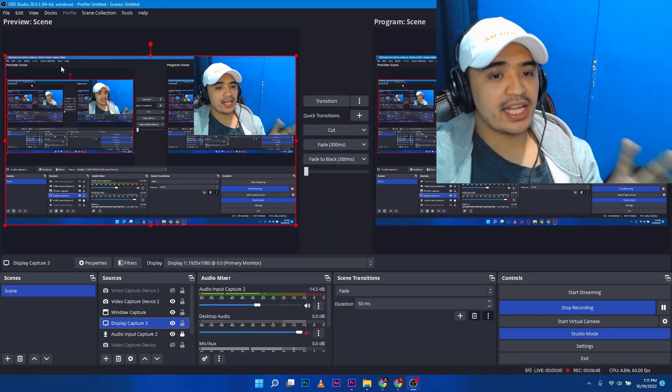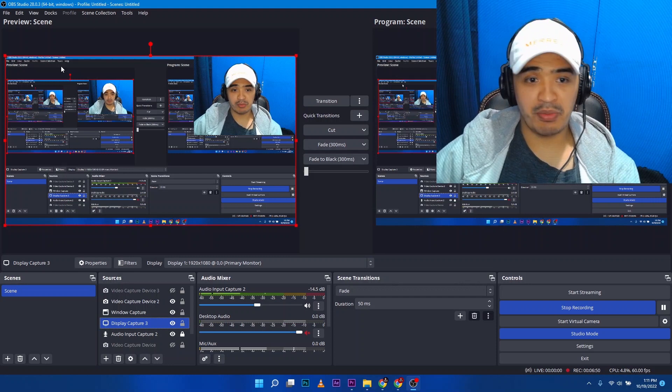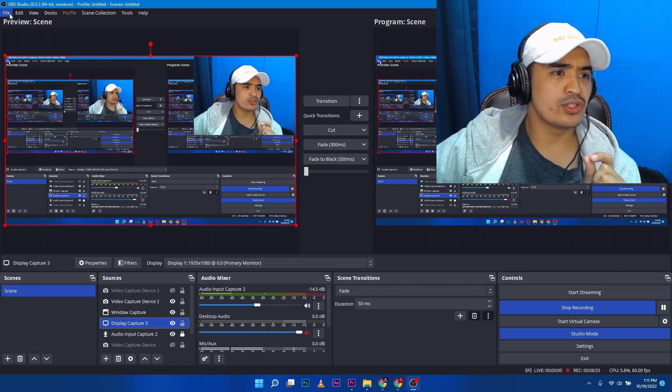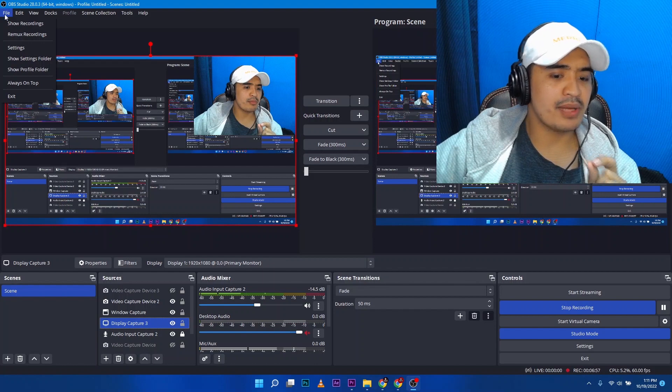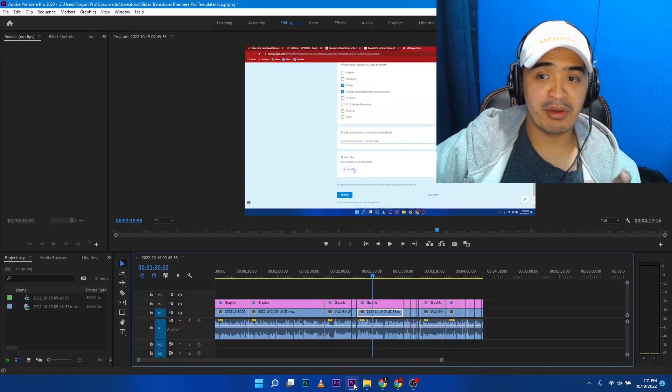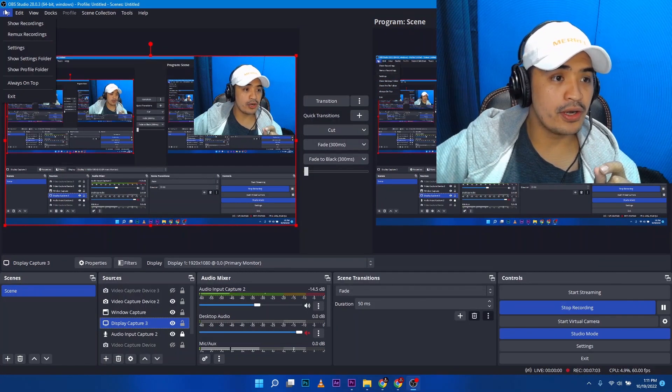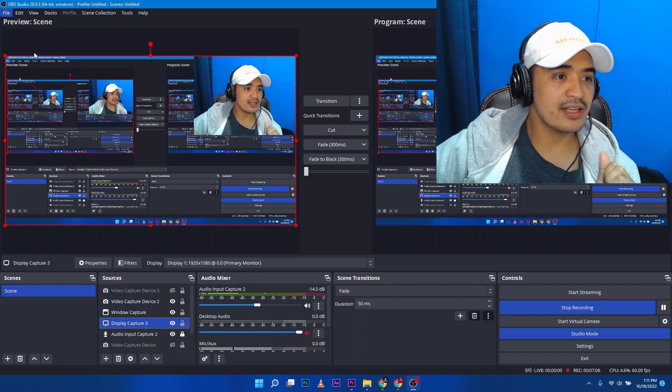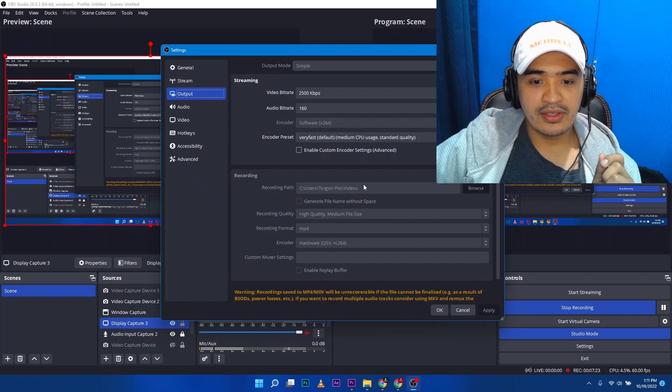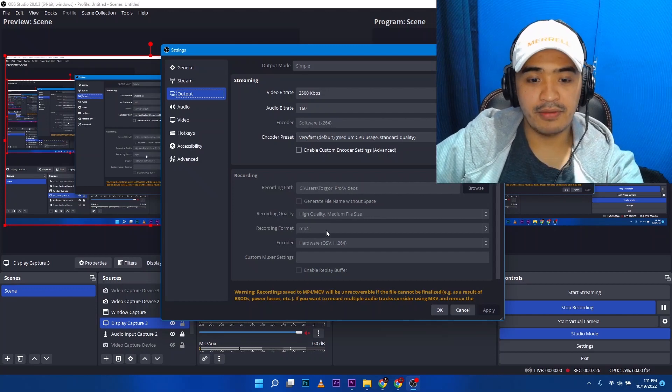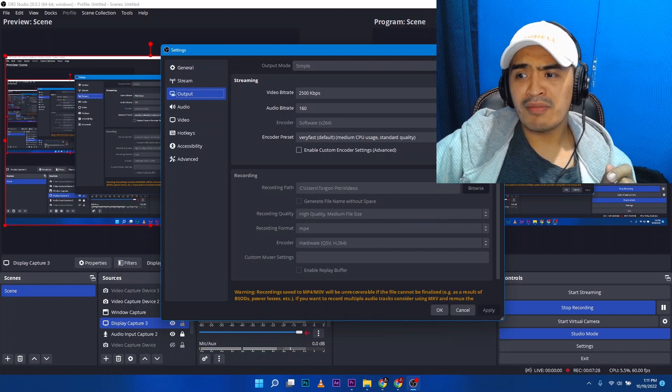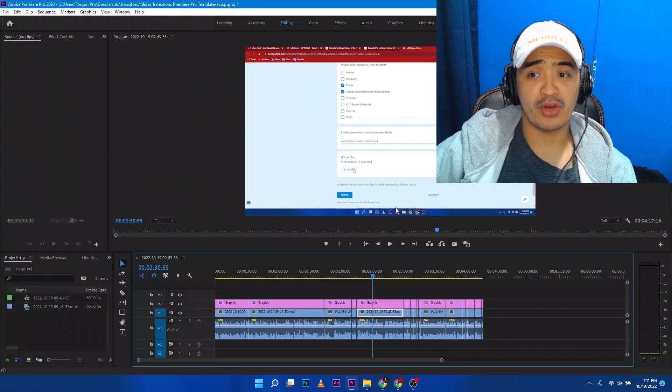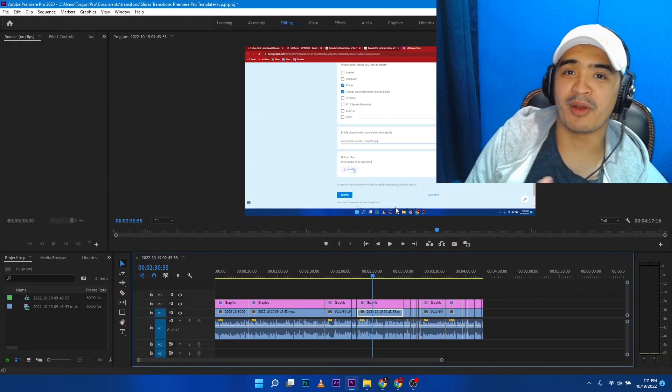because everything that I record on OBS Studio is being saved as MKV by default. So you need to change that one because I edit them on Premiere Pro. So I need to change it to MP4. So I go to settings, settings, output. So you have to change this one to MP4. By default, this is MKV. And MKV is not supported by Premiere Pro if you're going to edit. So you need to convert it.